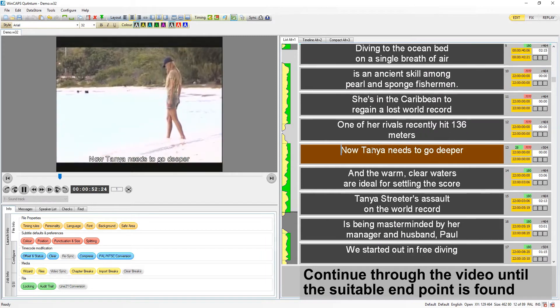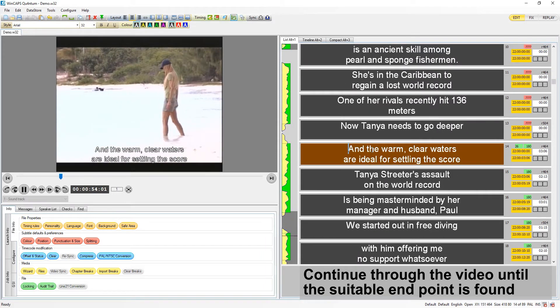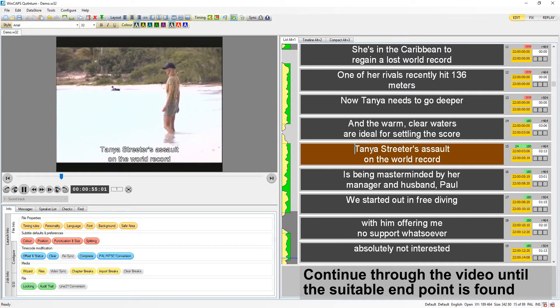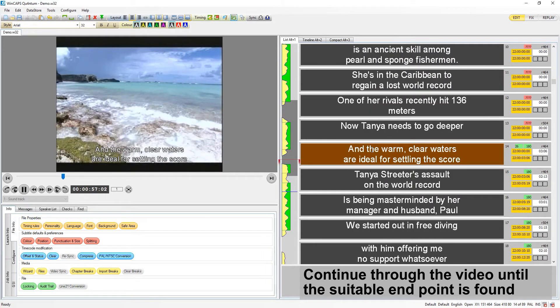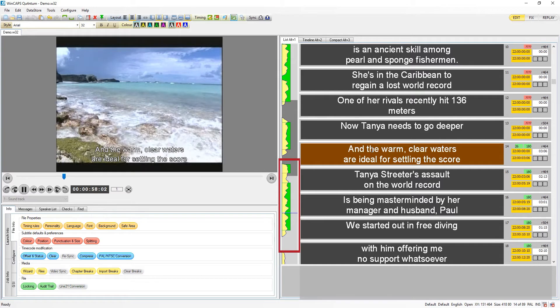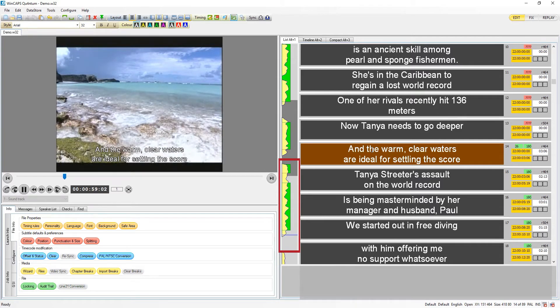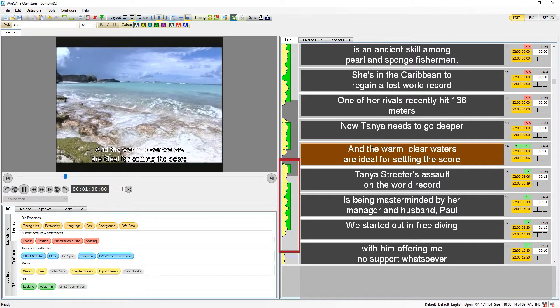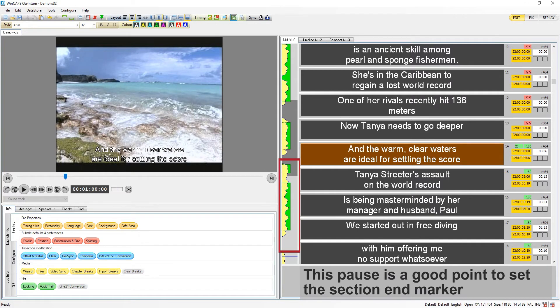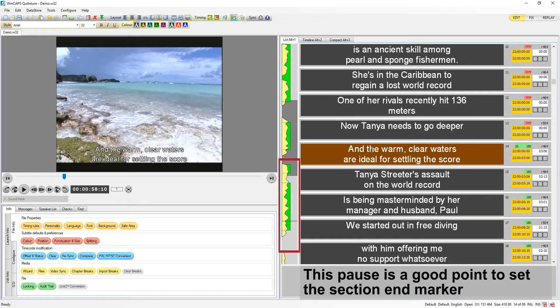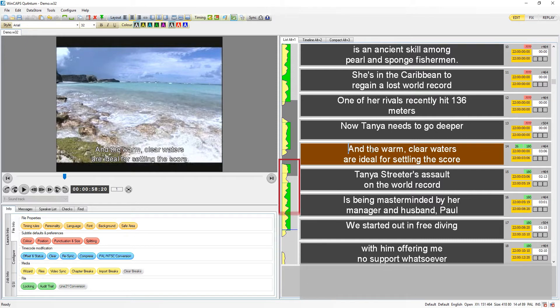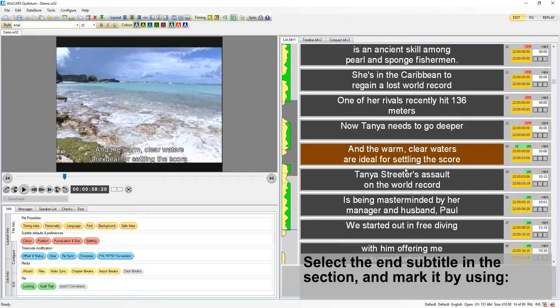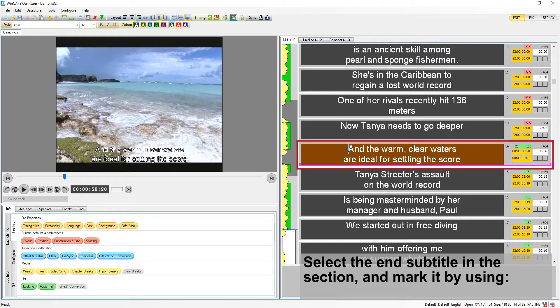Work through the video and identify a suitable point in the audio for the end of your section. A pause like this or the moment before an intrusive sound effect are good places to set an end marker. Then select the final subtitle and mark the end of the section with a shortcut or the section end button.